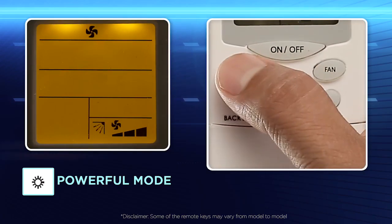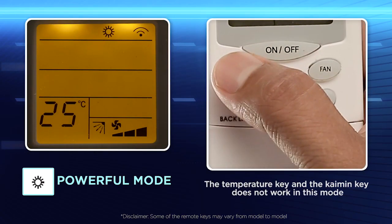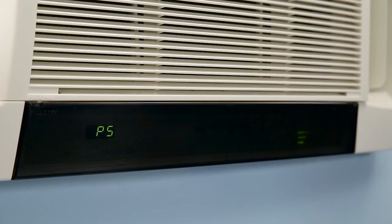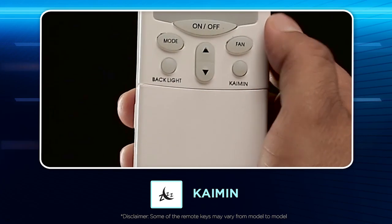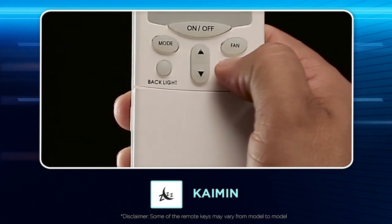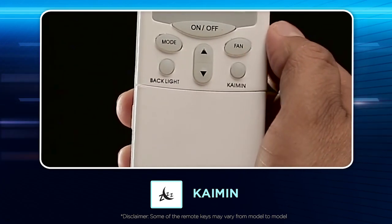Powerful mode: Use this mode to cool the room quickly with uniform air circulation. After 30 minutes, the unit will operate with the user-set temperature and user-set fan speed.